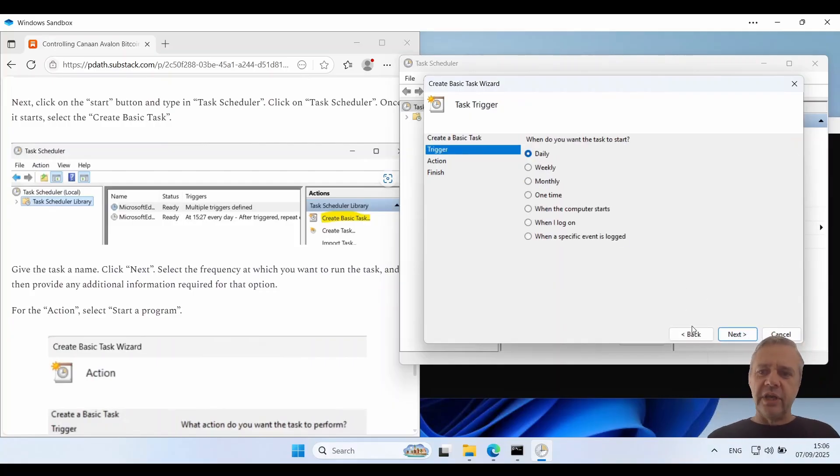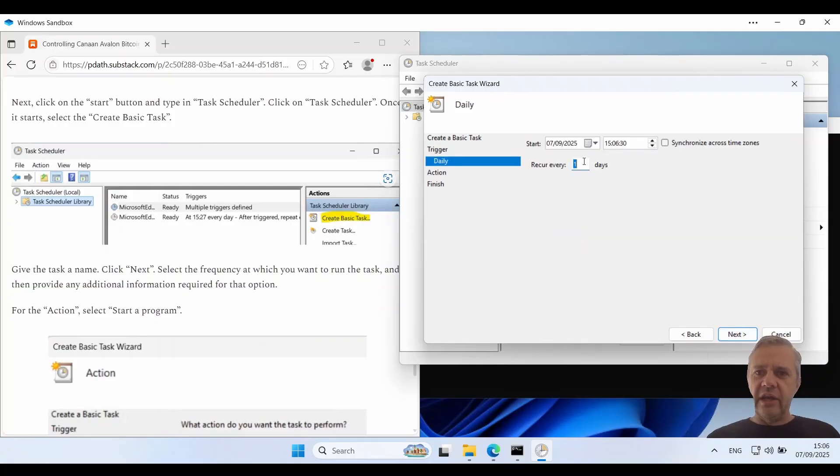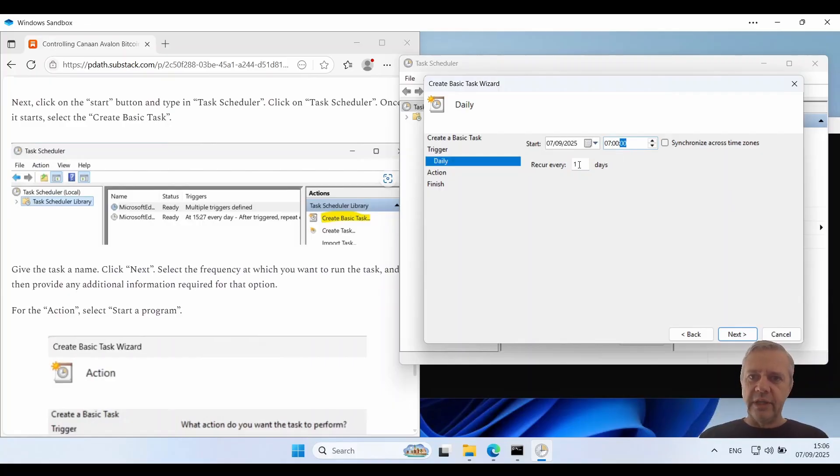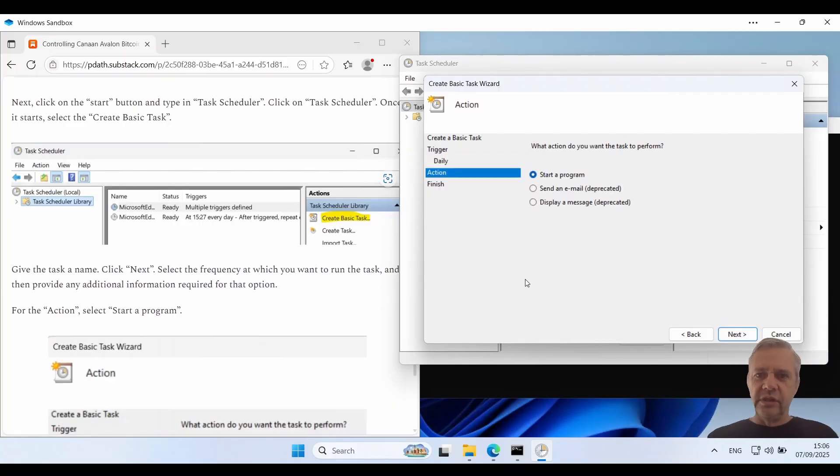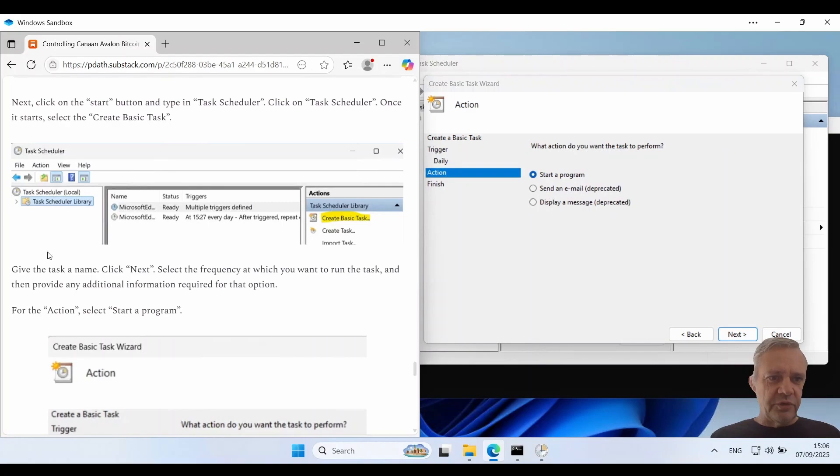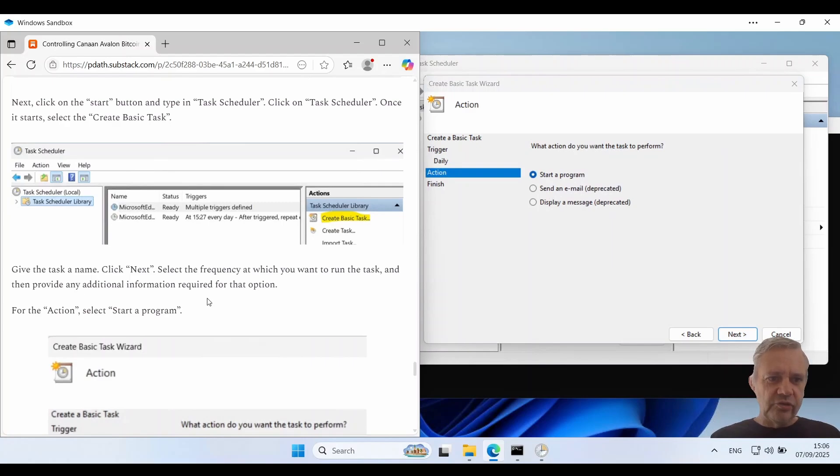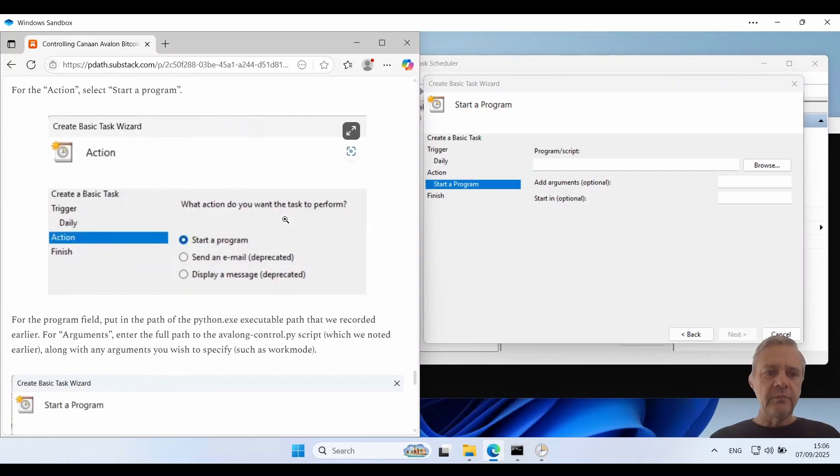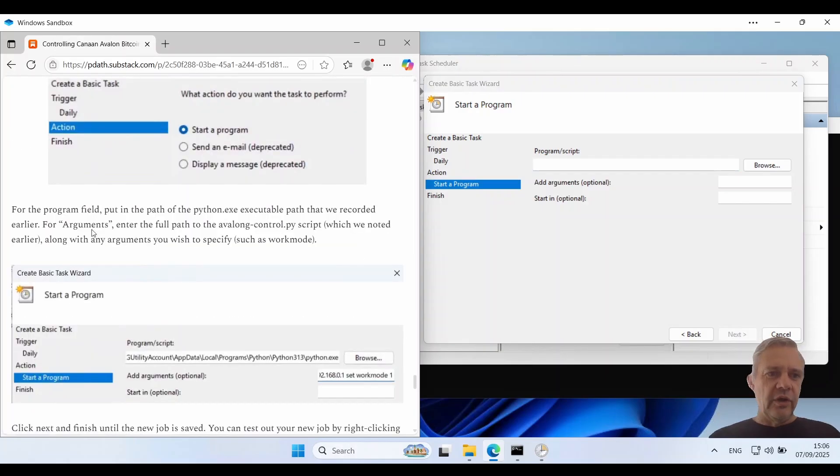And I'm going to set this to run every day. And I'm going to say make this run at 7am in the morning. And we'll make that run every day. And I'll make sure I'm keeping up track here. And then the action we're going to use is start a program.